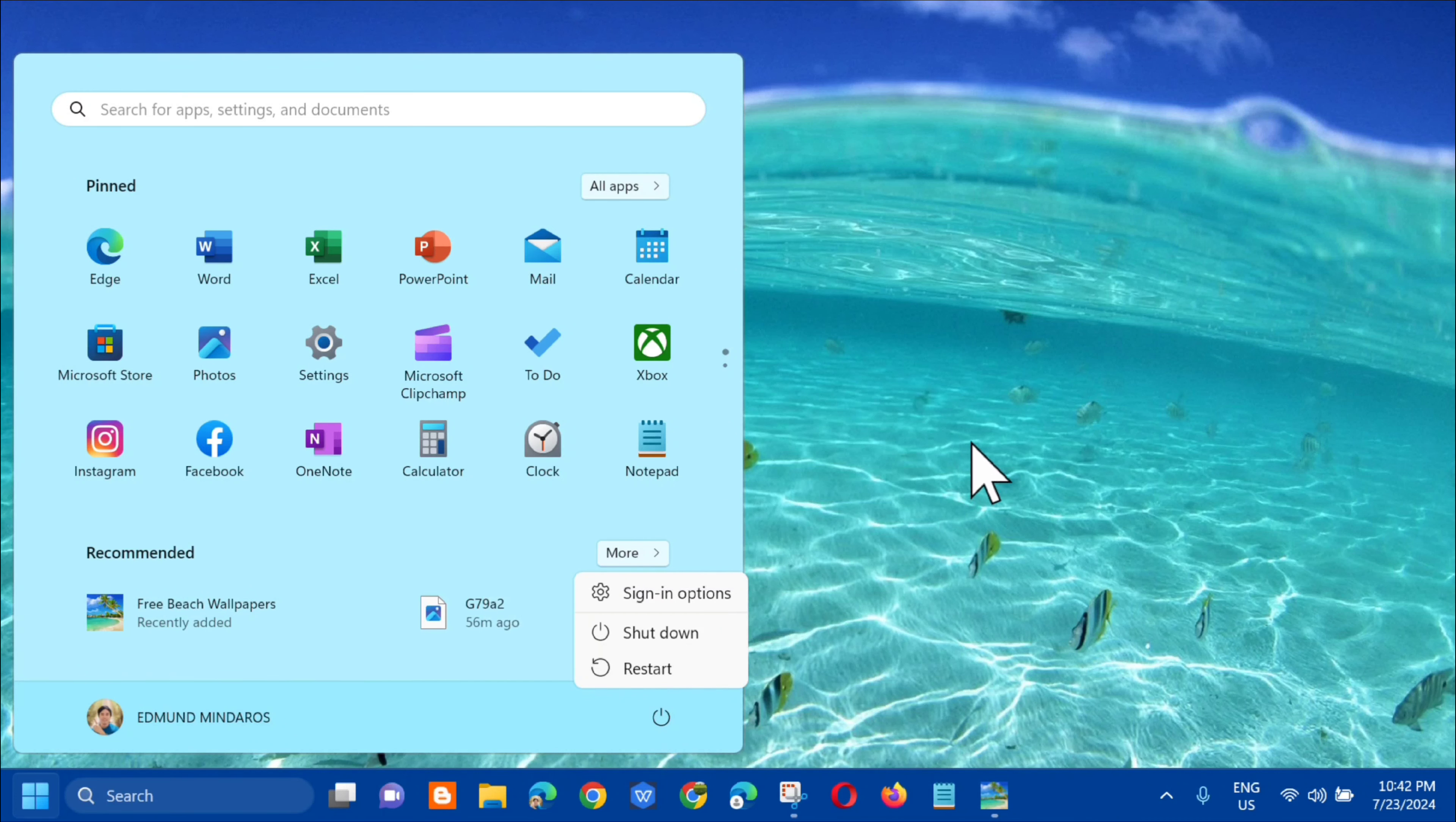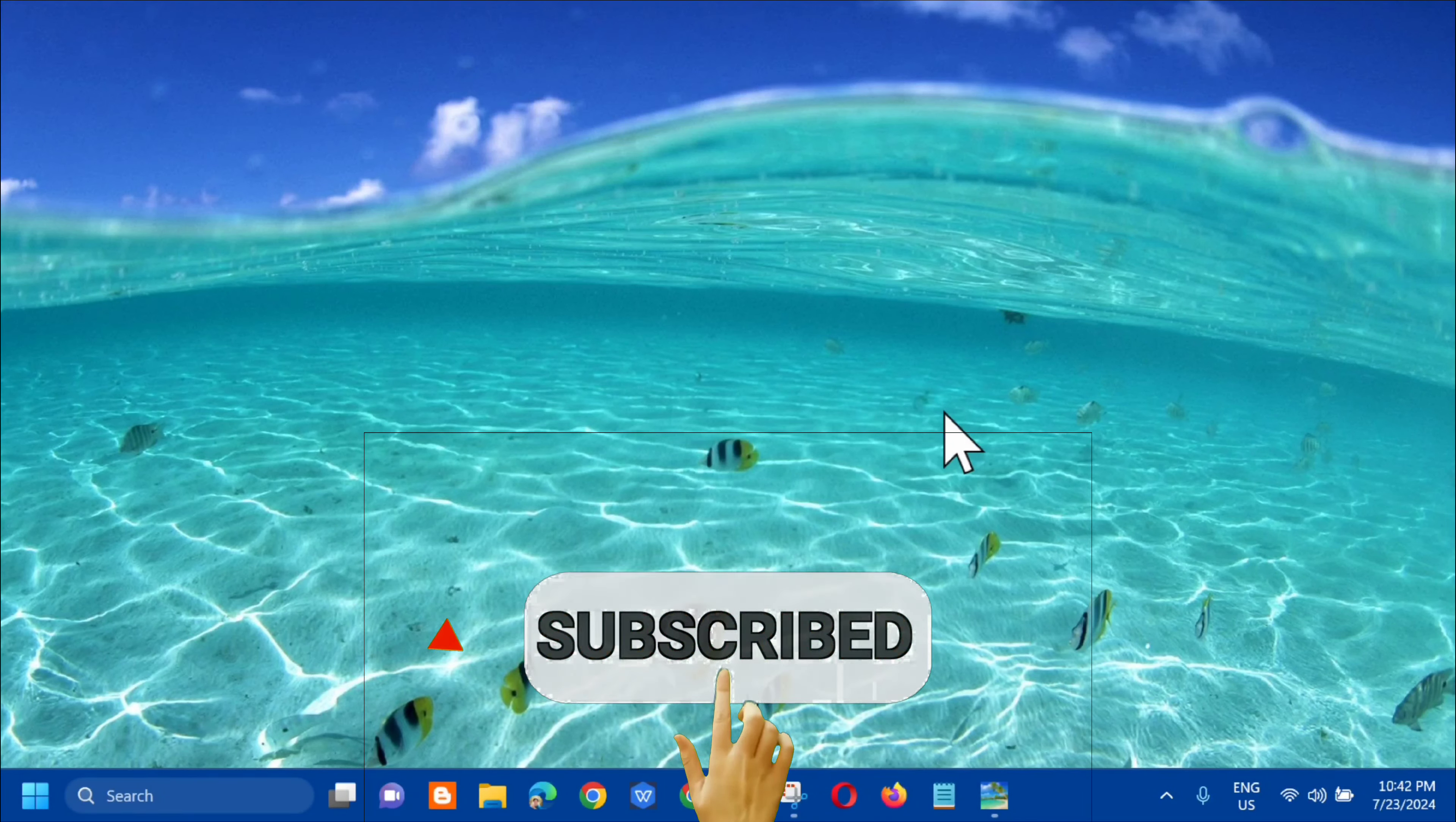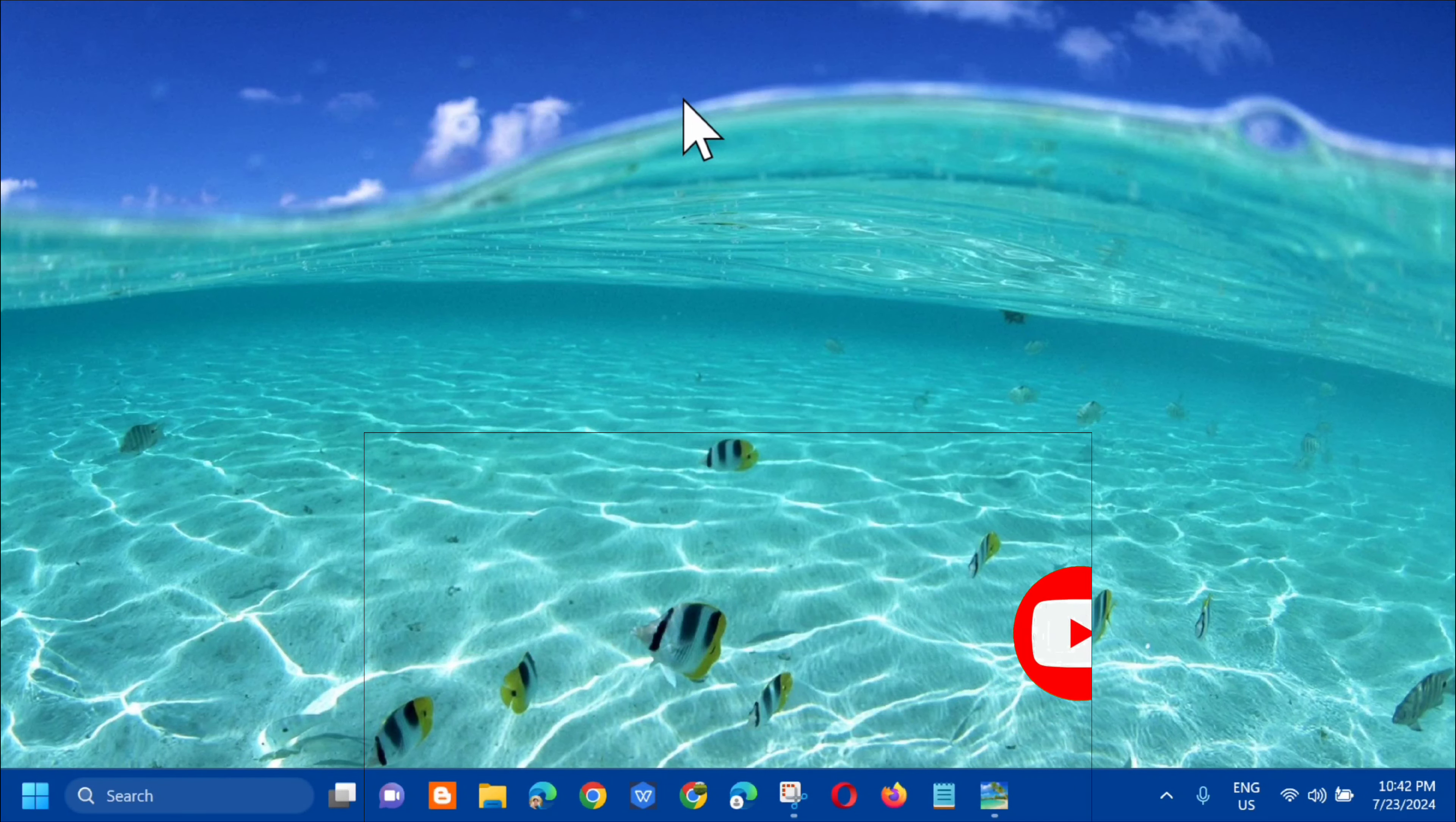Click mo lang yan. So yan lang po, simply on how to clear the RAM cache in Windows 11 or Windows 10. Please don't forget to like this video and subscribe to my channel for more quality content. Thank you guys and see you in my next tutorial.